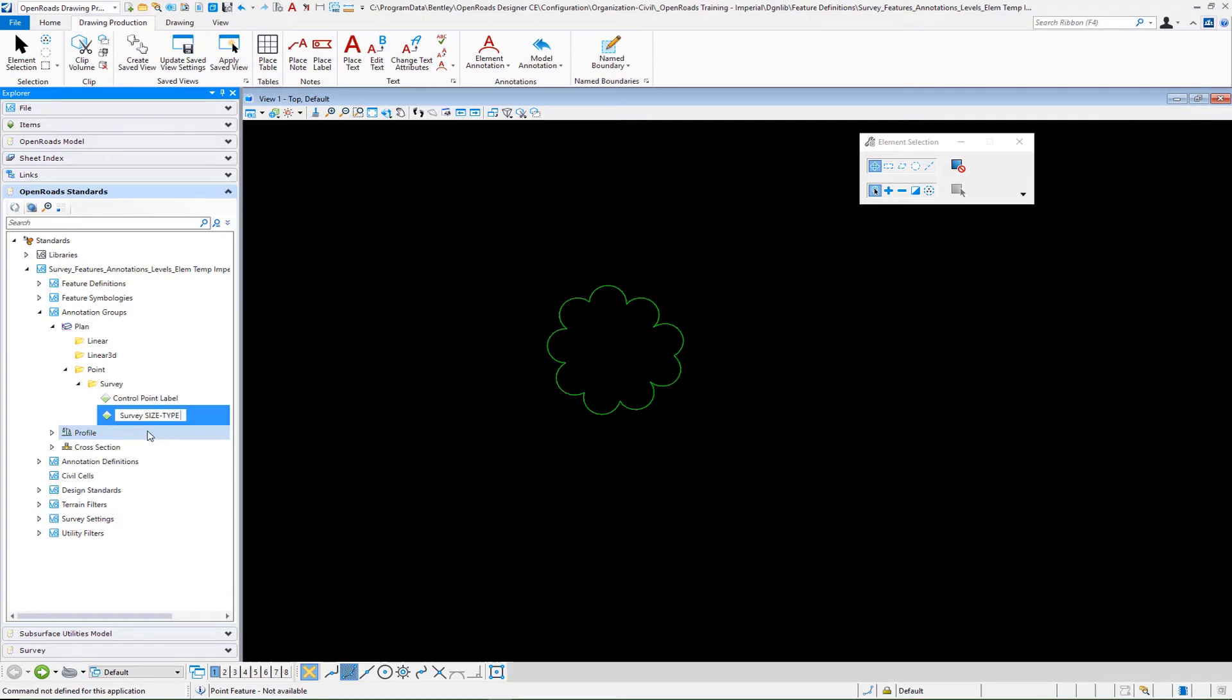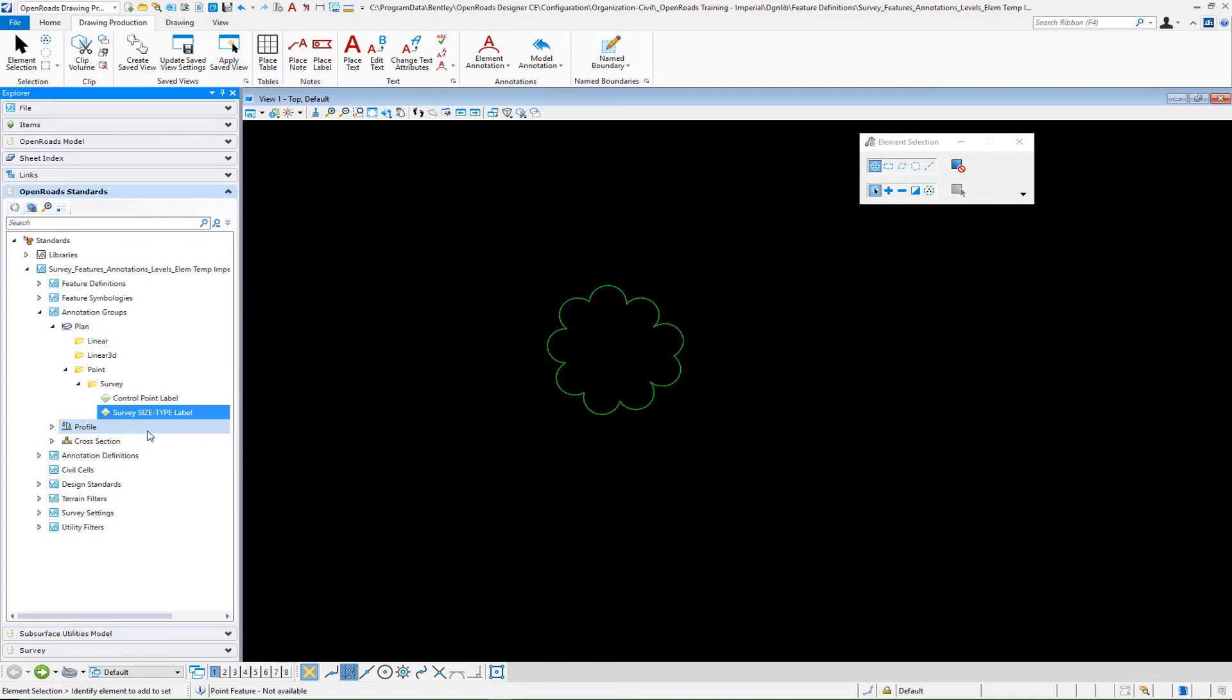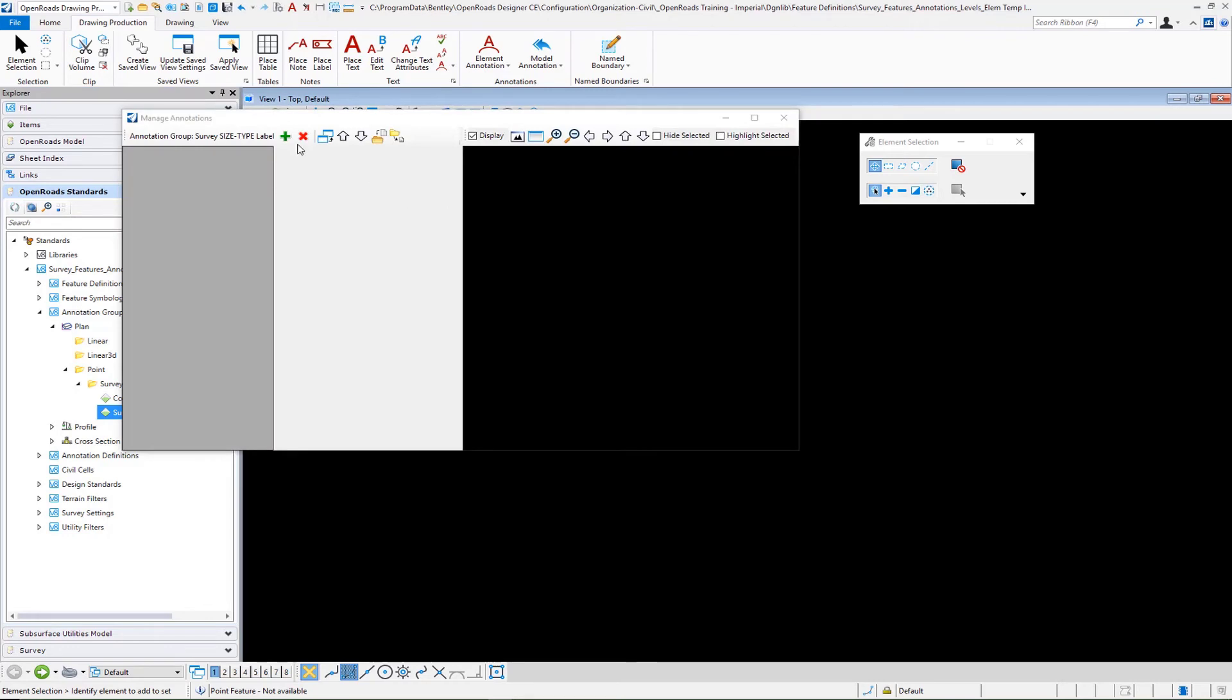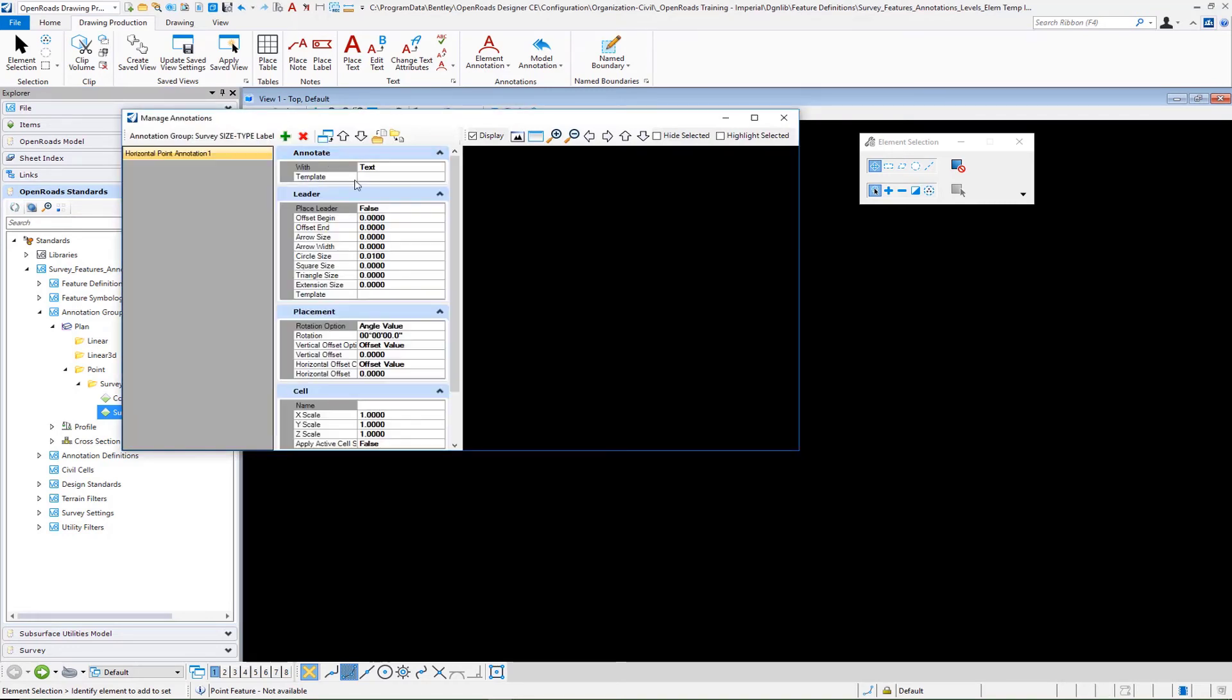I'm going to go ahead and keep the spelling just the same, and that way the uppercase kind of represents the attribution that we used. So survey size dash type label. With this, we can create it. We can come in and manage. And again, the rest of this is going to be pretty much the same.